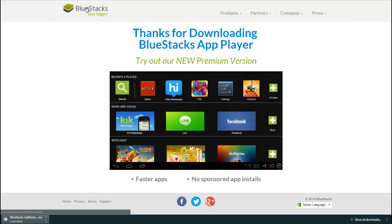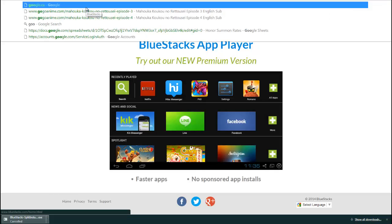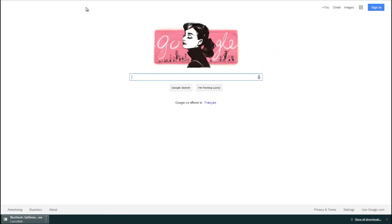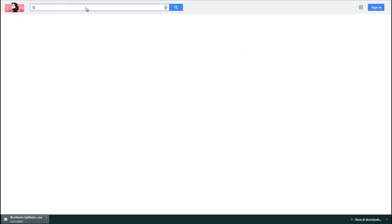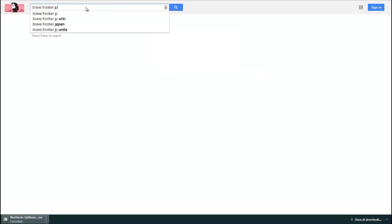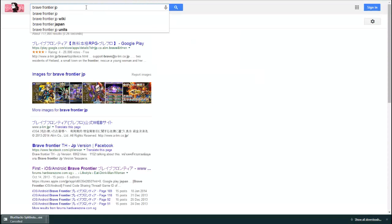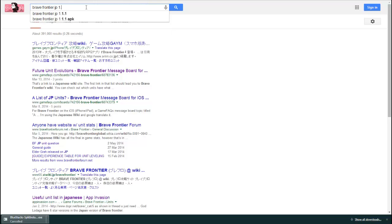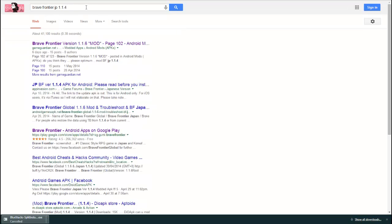What I do is, let's get back to Google. I just do a quick search, Brave Frontier JAP, like Japan. And I think the latest update is 1.1.4.